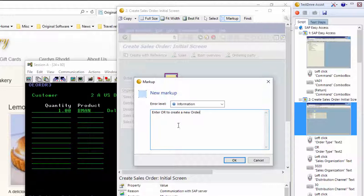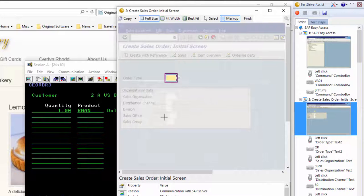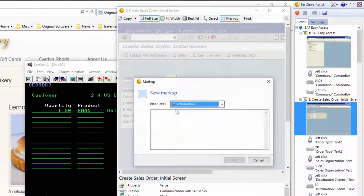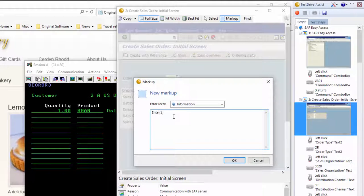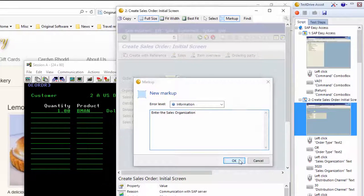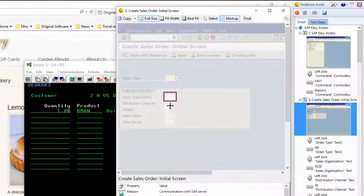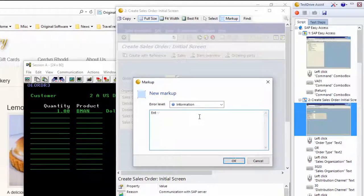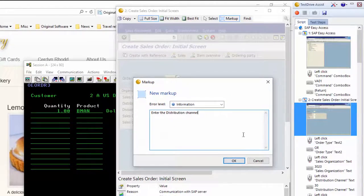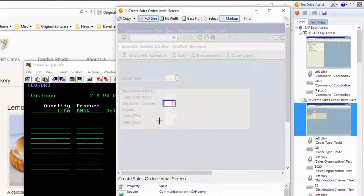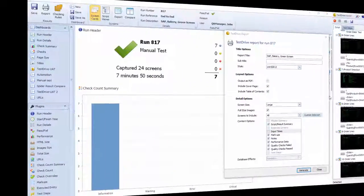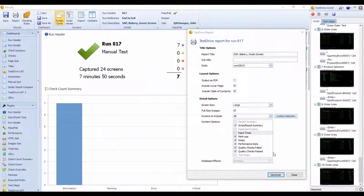Pause at any point during the recording and add commentary — we call it markup. This is excellent for describing what has happened or what needs to happen relative to the business process. You can add markup to any screen or stub, not just the one you are on now. When done, stop the recording and save the results into a central repository.